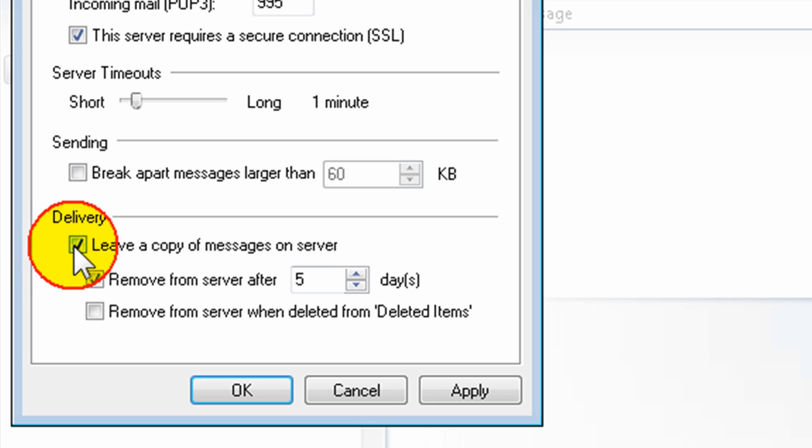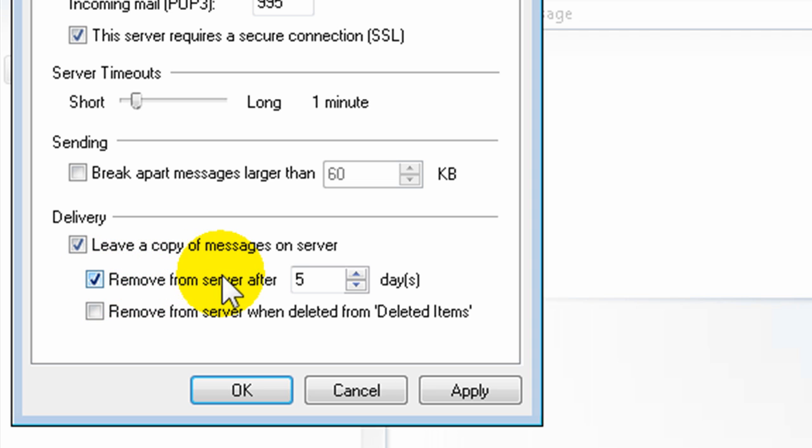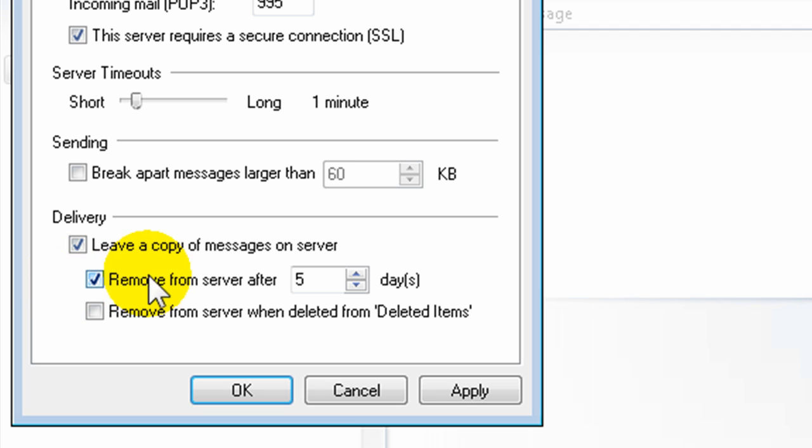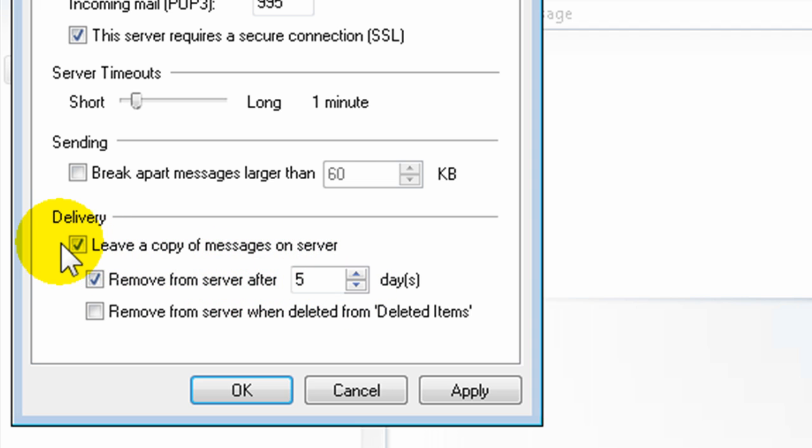Another option would be to leave a copy of the messages on server, but to remove them from the server after a number of days. So this might be useful for some people if you're using a smartphone and a mail client on your computer to leave a copy on the server for a few days. The key is to eventually delete them so that it's not stacking up emails over months and months and eventually hitting your storage quota.